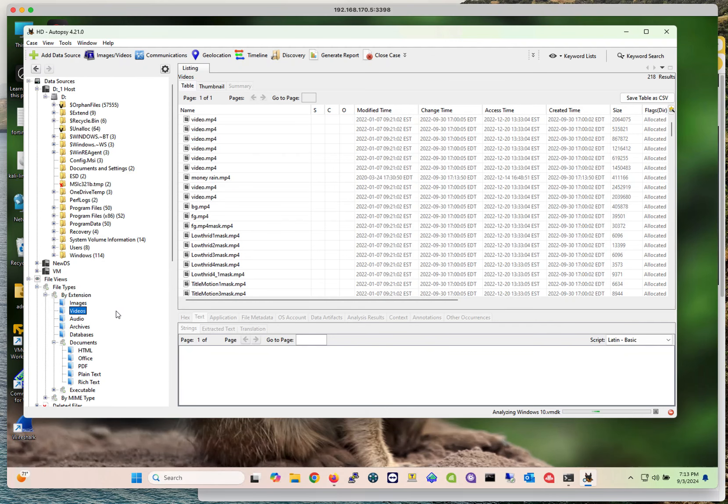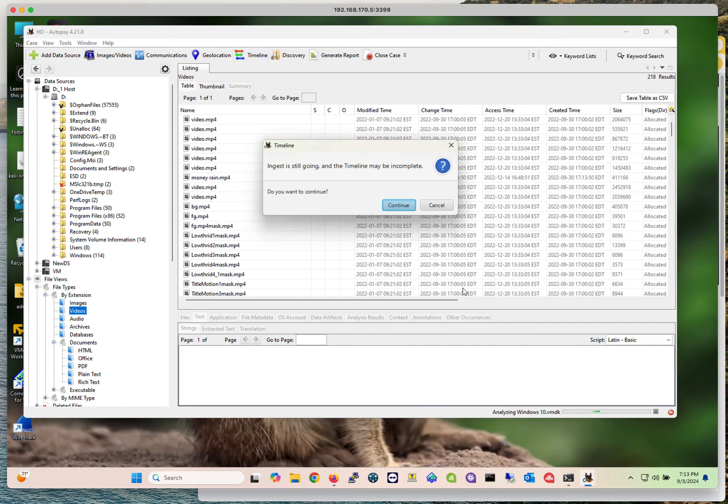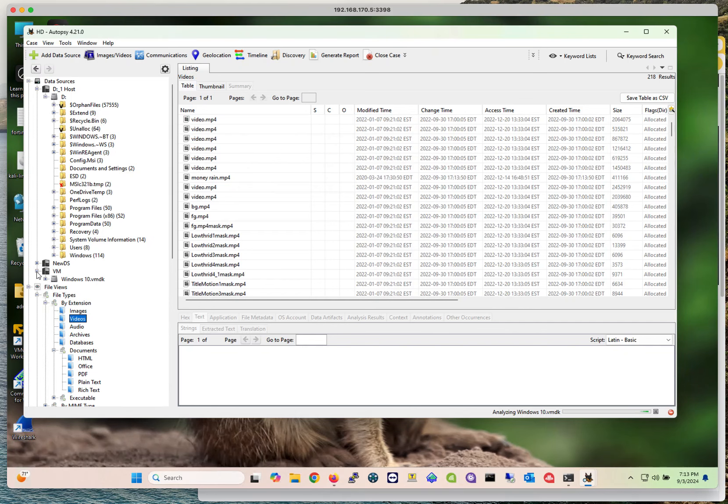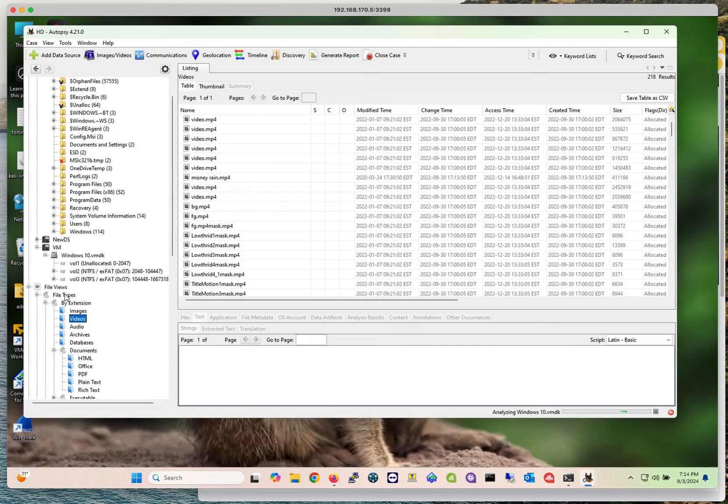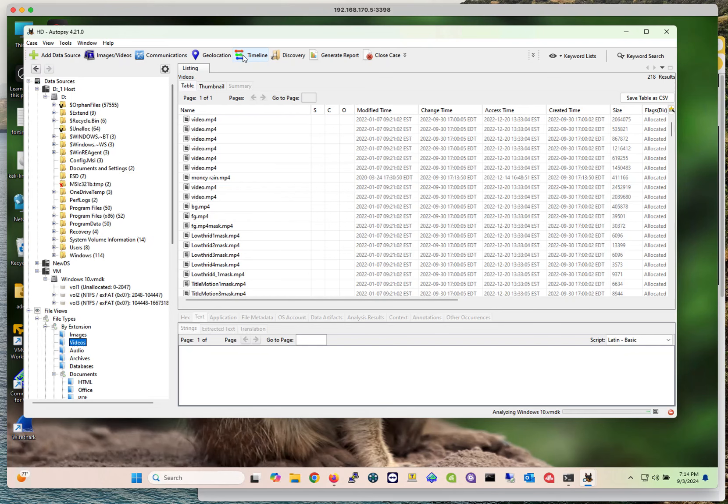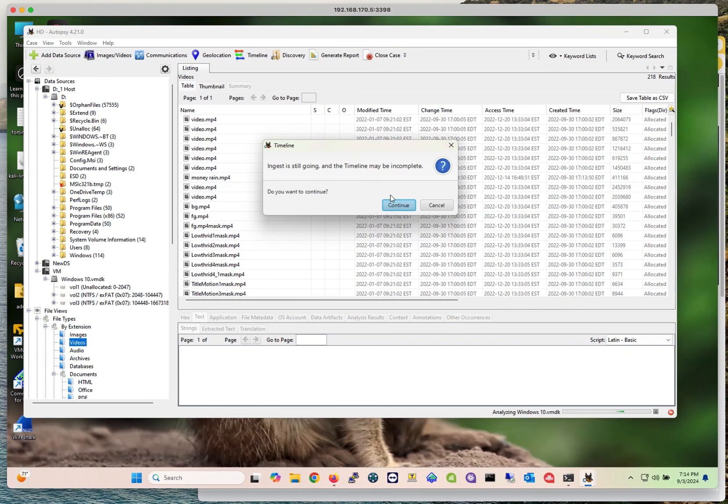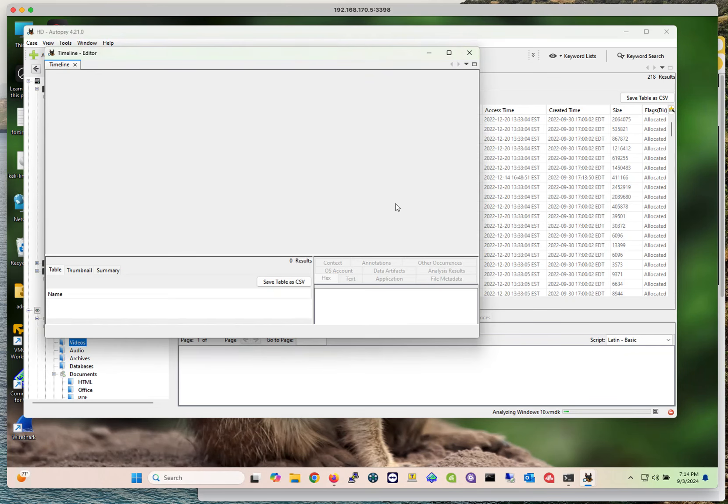Another cool thing that I like about Autopsy that makes my life easier is that you can perform searches based also on timeline. As you could see here, ingest is still going on, and the ingest that is happening here is for this VM that I just added. If I expand this, it's not going to present much information because I didn't specify too many modules to be applied to this. Let me go back here to timeline.